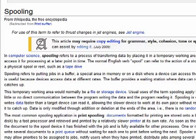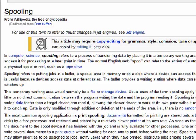In the early days of computers, when you had to print, you didn't do anything else. So if you had a term paper that was going to take 10 hours to print, you better not want to do anything else on your computer because it would spend 10 hours printing. Hence the creation of the print buffer.